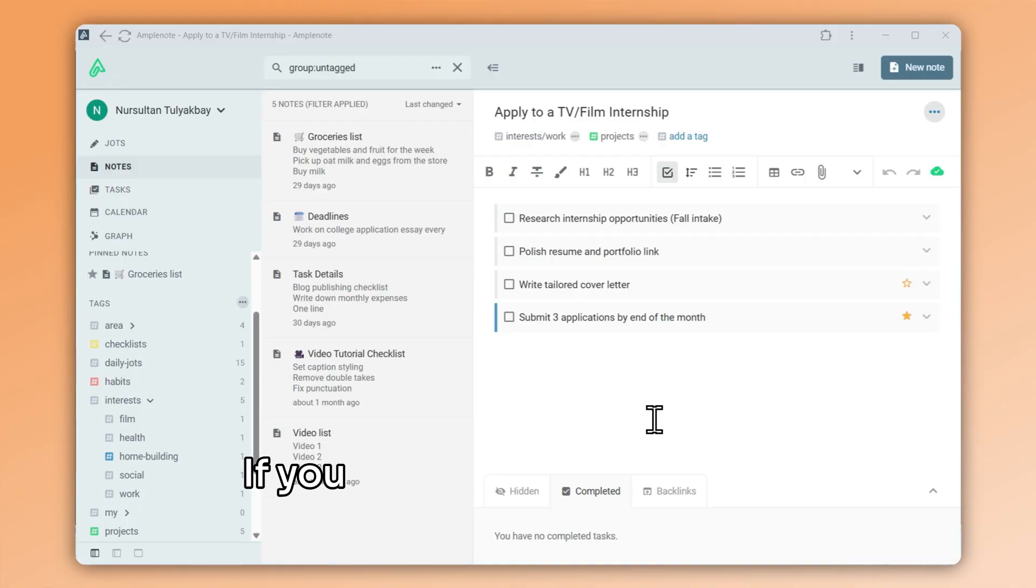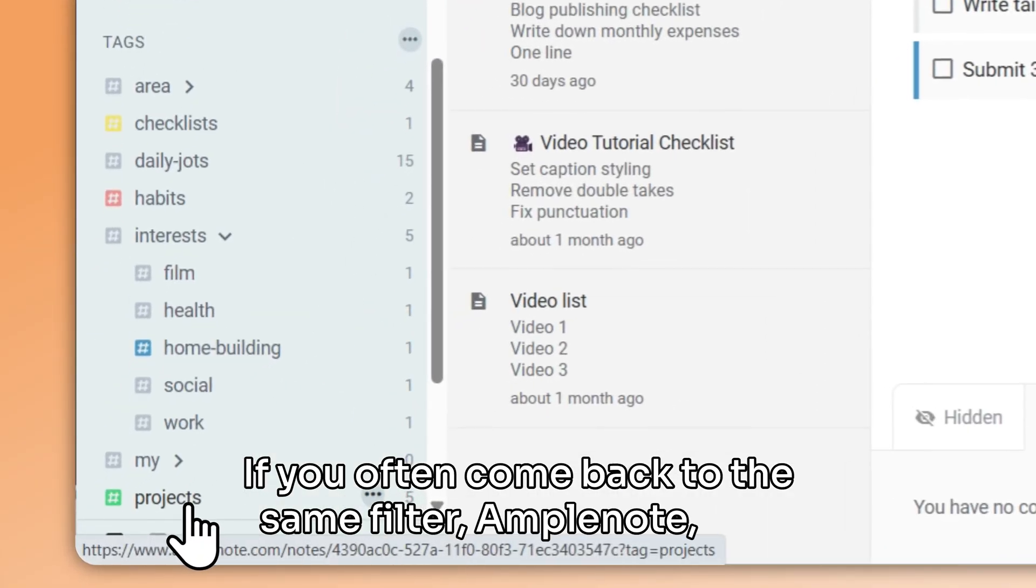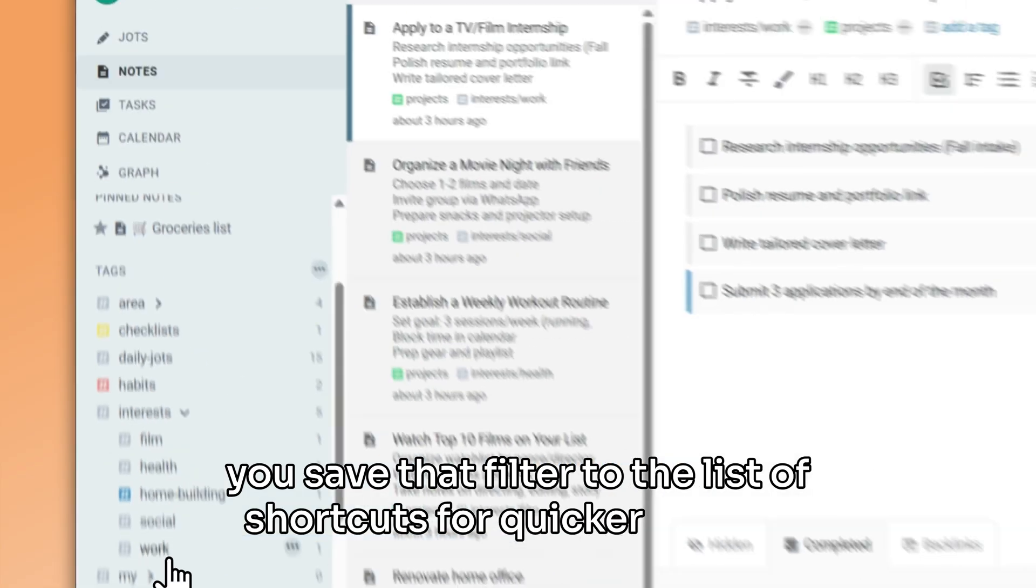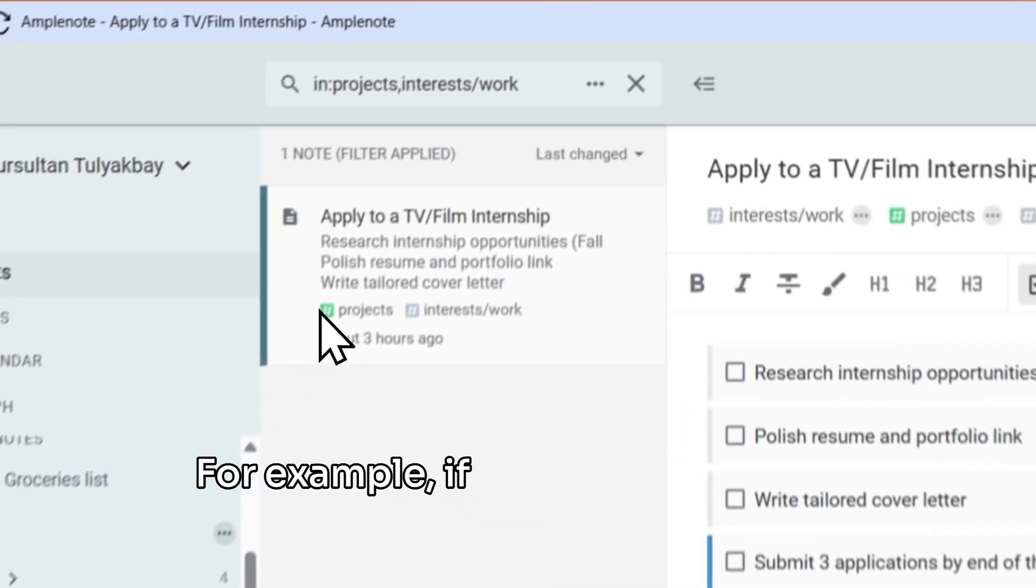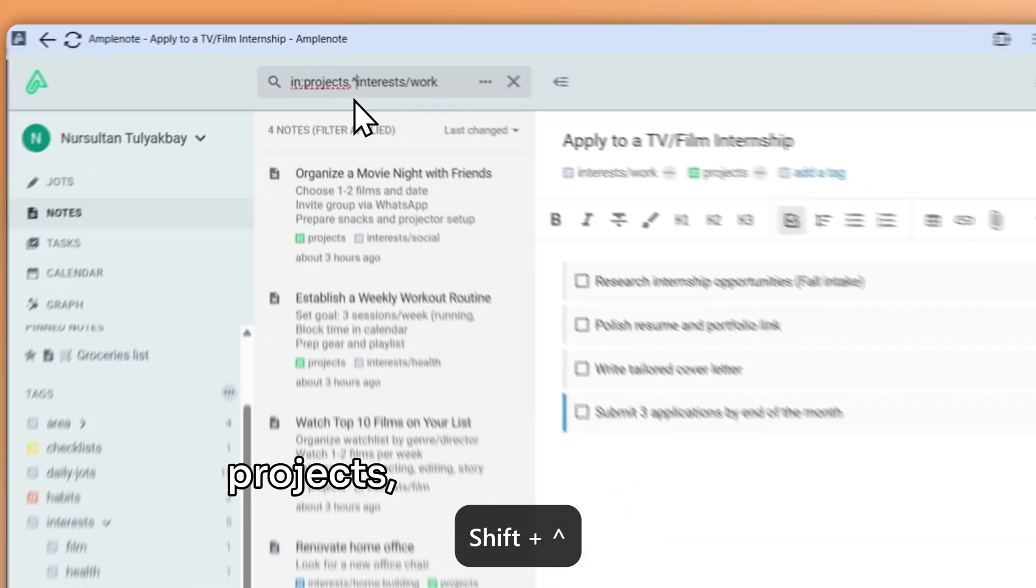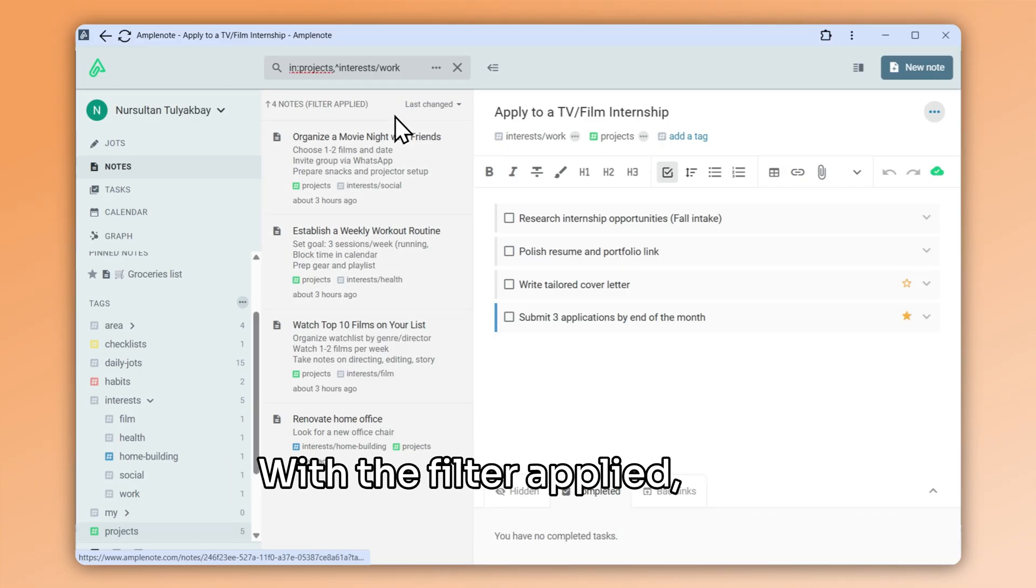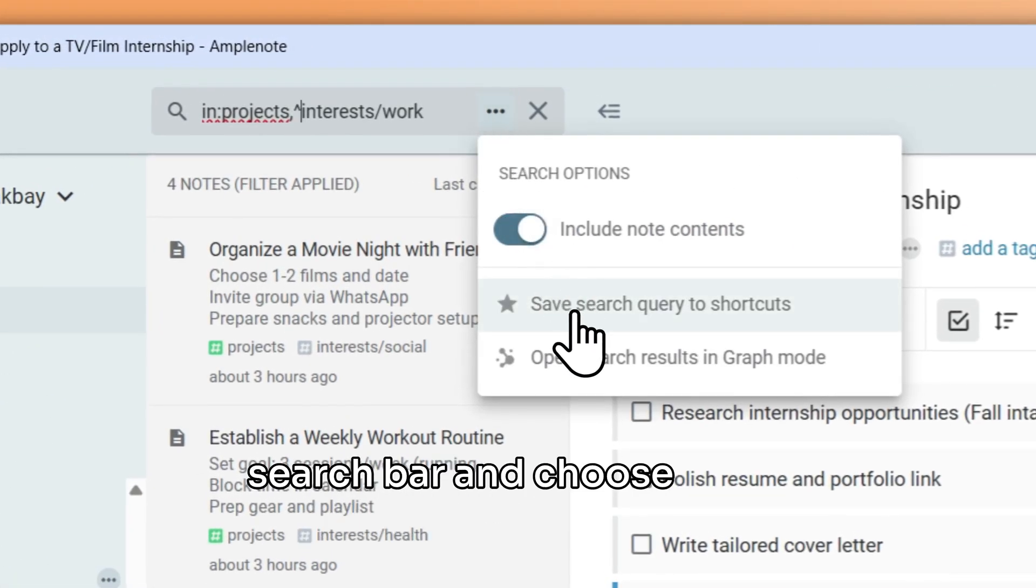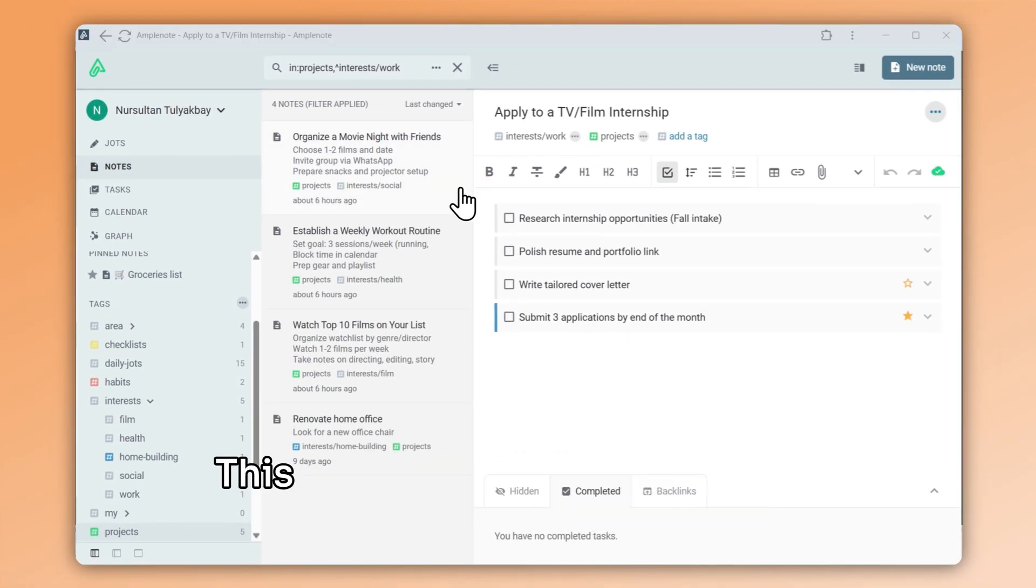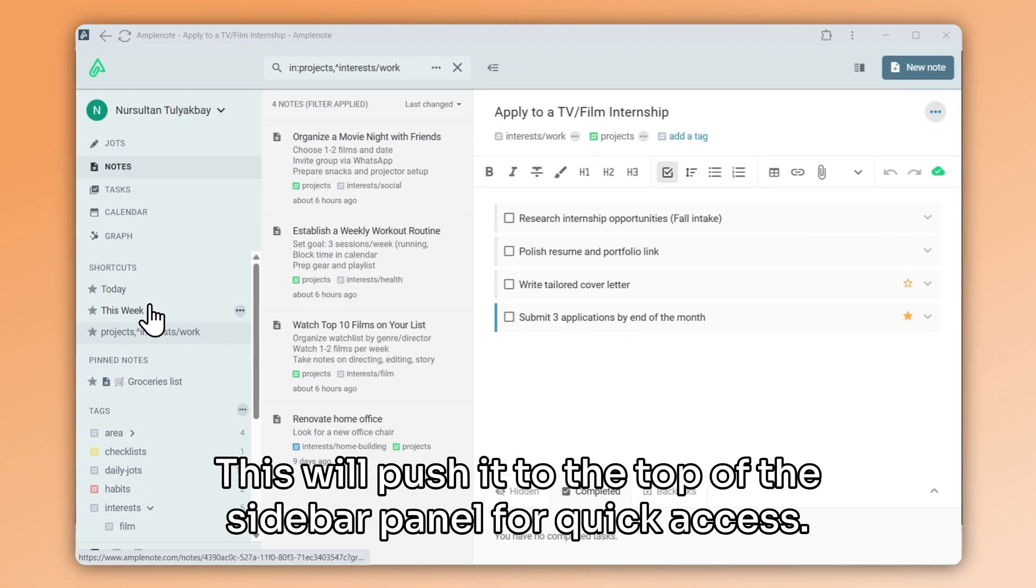If you often come back to the same filter, Amplenote lets you save that filter to the list of shortcuts for quicker access. For example, if I tend to frequently revisit my list of non-work projects, I don't have to type in this search query every time. With the filter applied, I can go to the triple dot menu in the search bar and choose save search query to shortcuts. This will push it to the top of the sidebar panel for quick access.